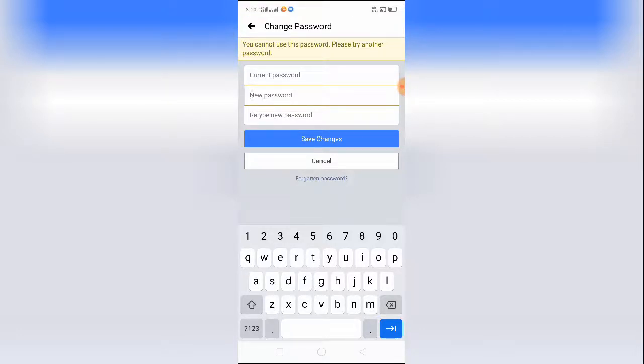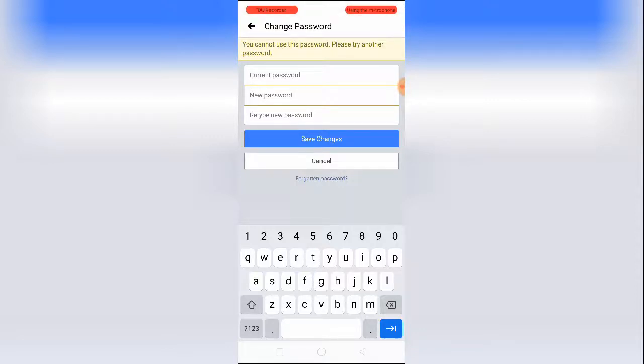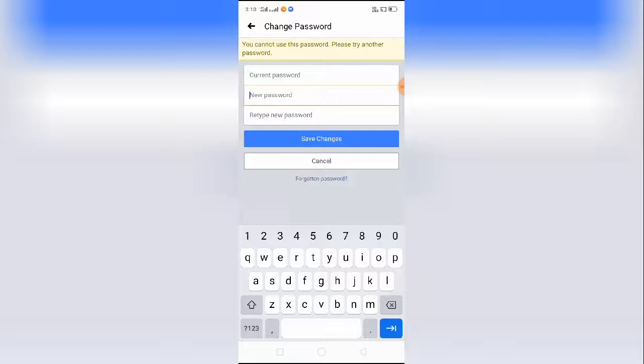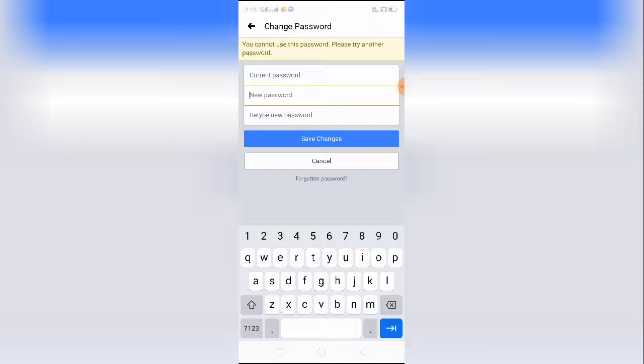If you are trying to add a new password which you already used previously, then you won't be able to change your password. You cannot add a previously used password or a similar password that you have used before.